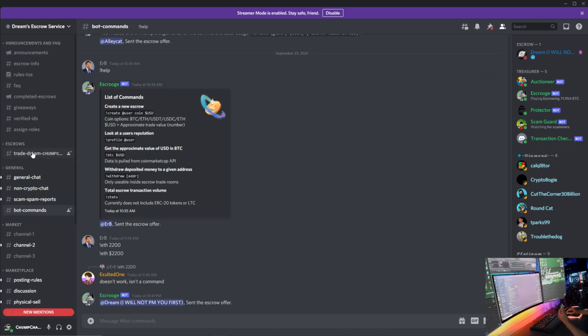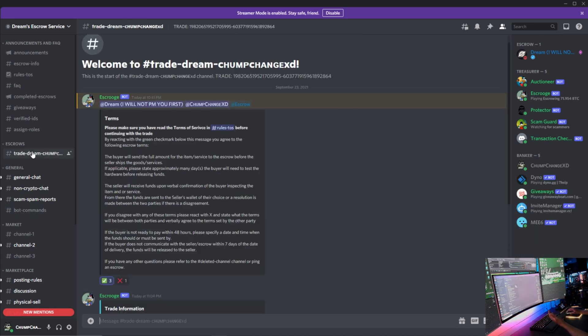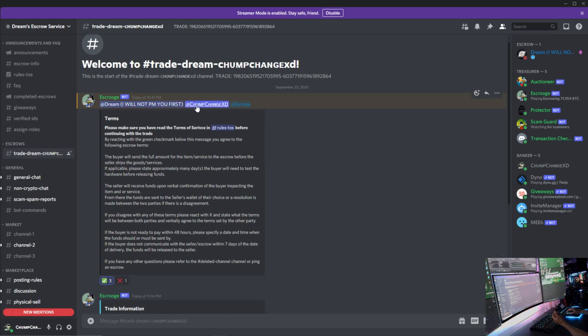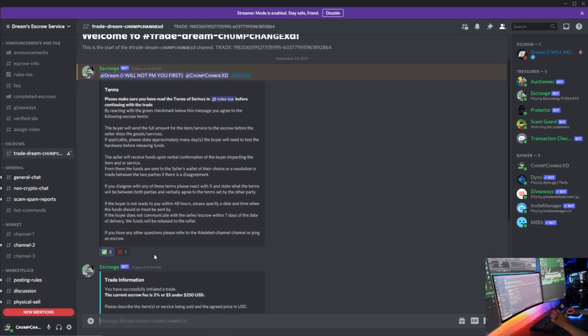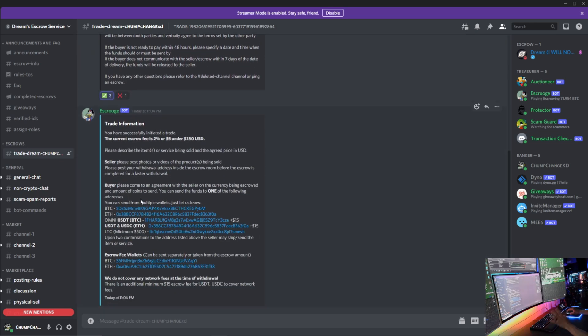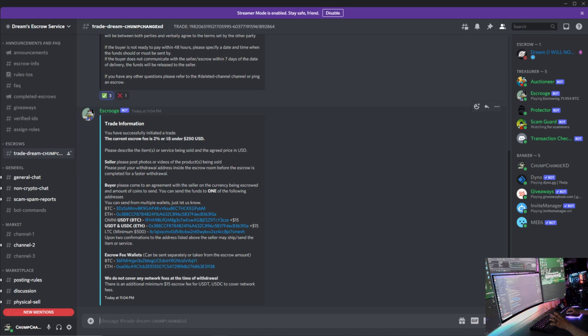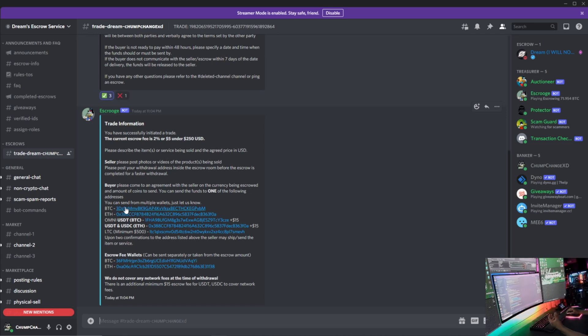So we're going to go in there, you're going to see the two people that are trading and the escrow and the terms of service. You can either accept them or you can hit the X and I believe you can input some of your custom terms, but I'm not really too familiar with that so we just have to check. Right here, all the trade information - you've successfully initiated a trade. The current escrow fee is 2% or $5 under $250 USD, and it goes down to explain pretty much everything.